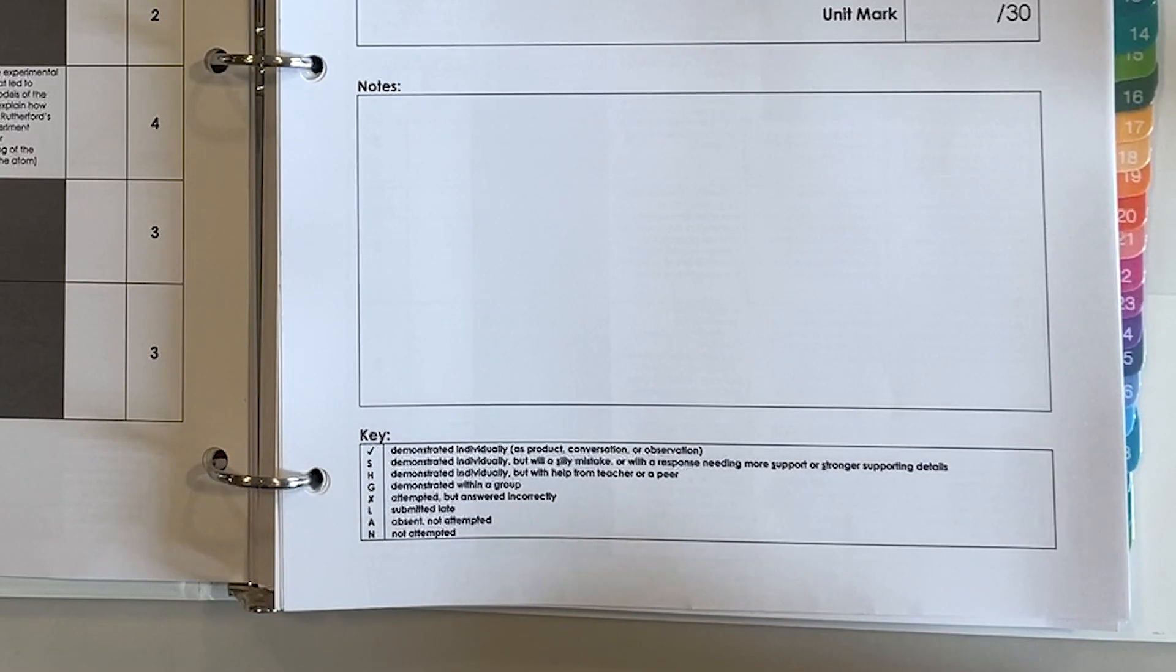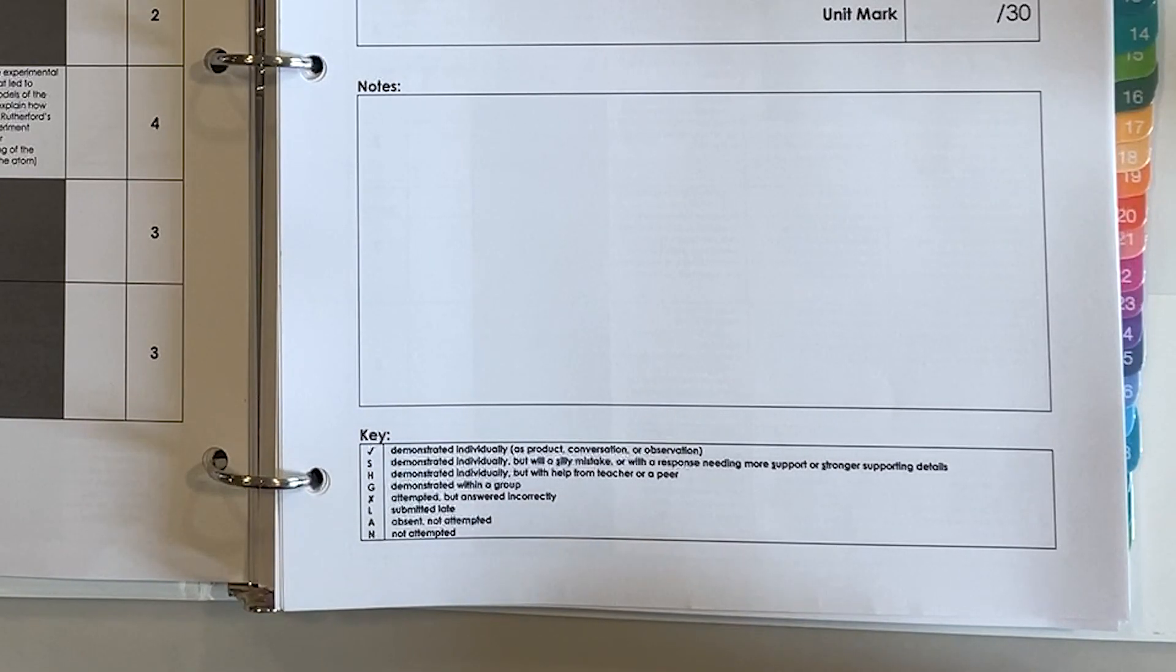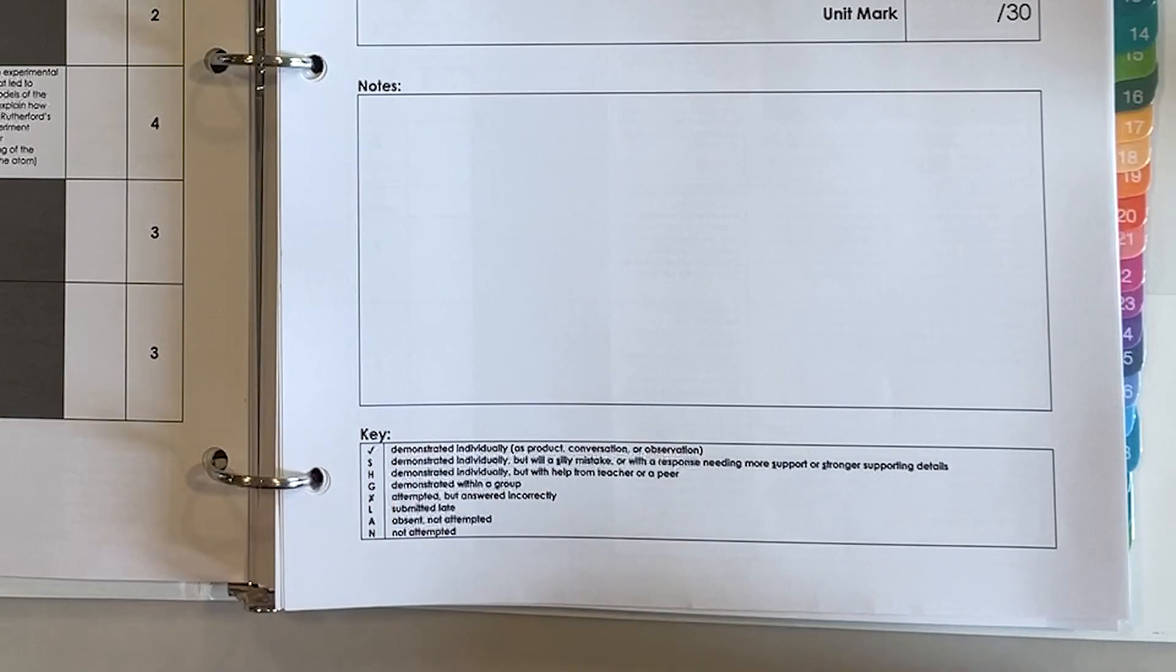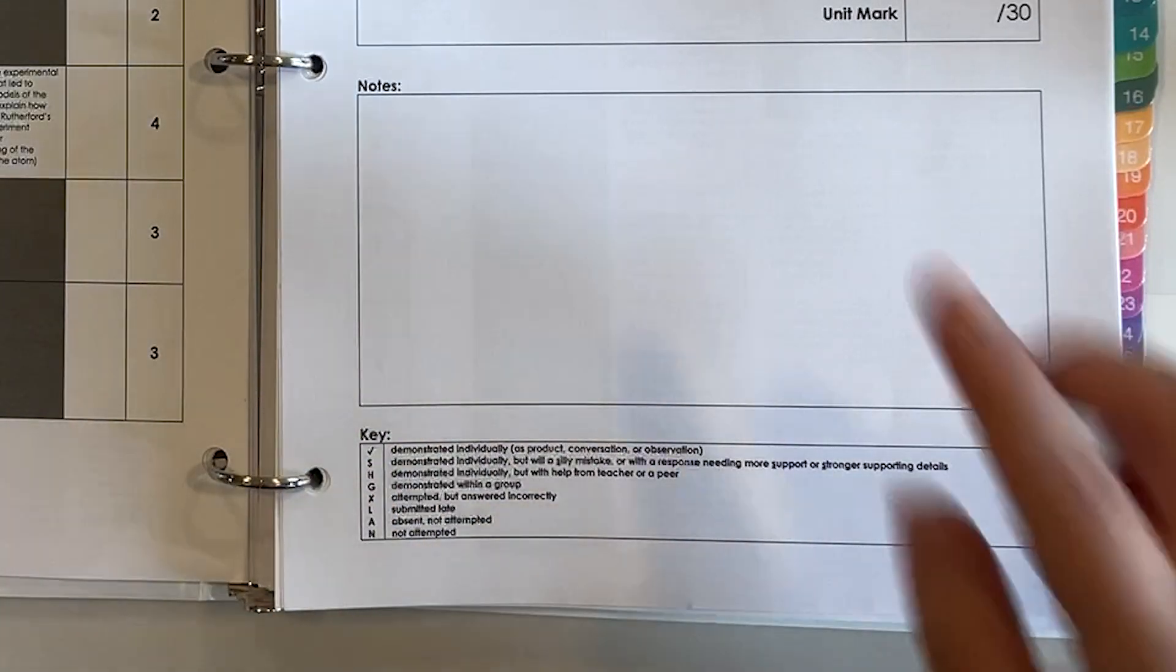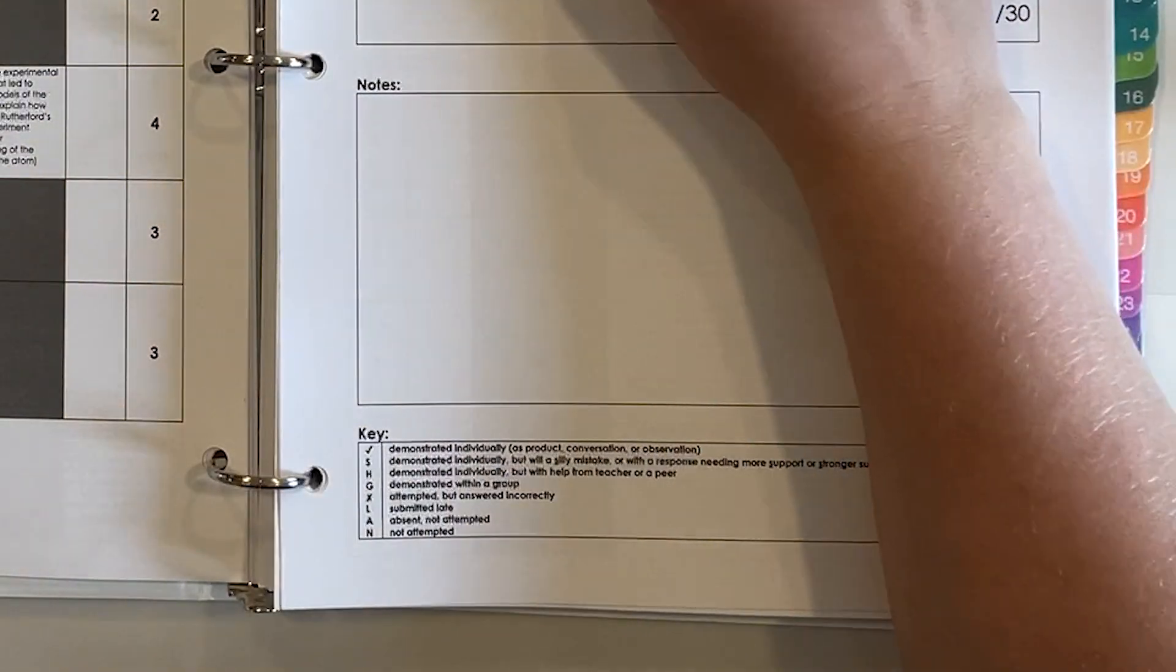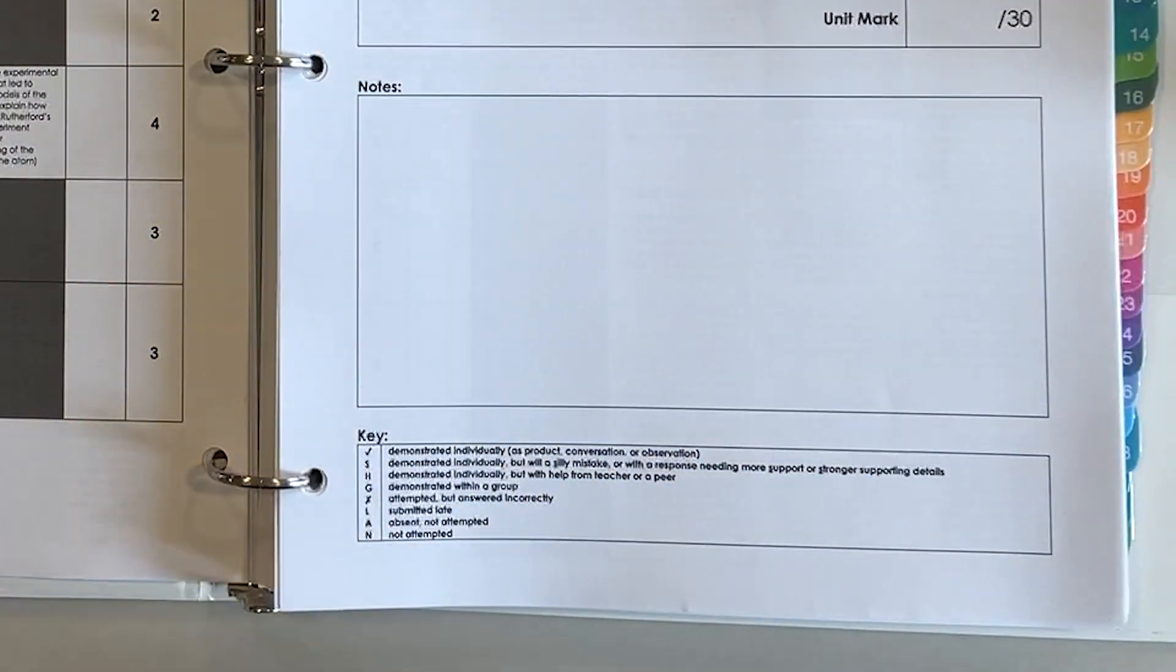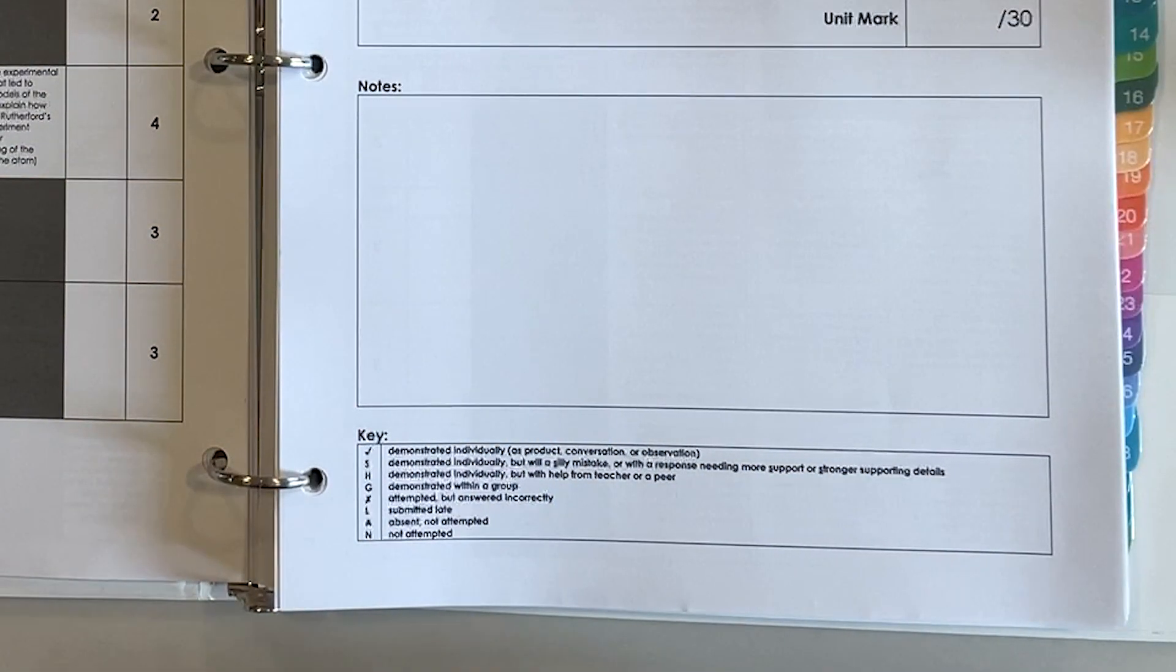According to the data gathering framework in Building Thinking Classrooms in Mathematics by Peter Liljedahl, two consecutive check marks shows that it's time to move on. So if they have two consecutive check marks here it's time to move on to the intermediate understanding.